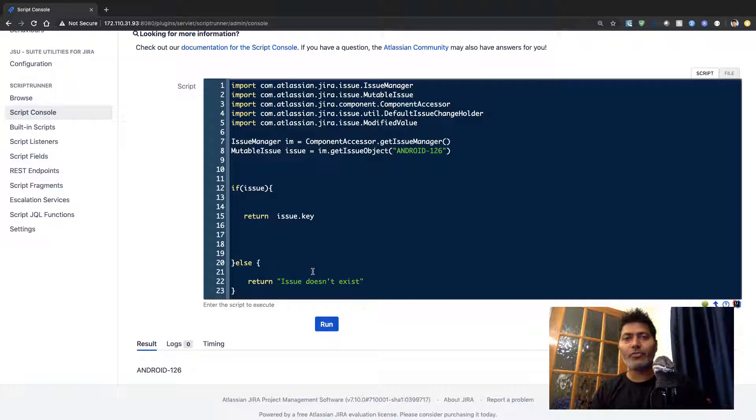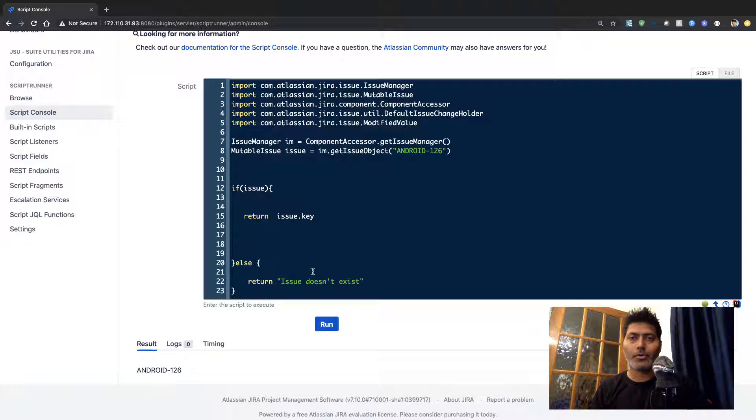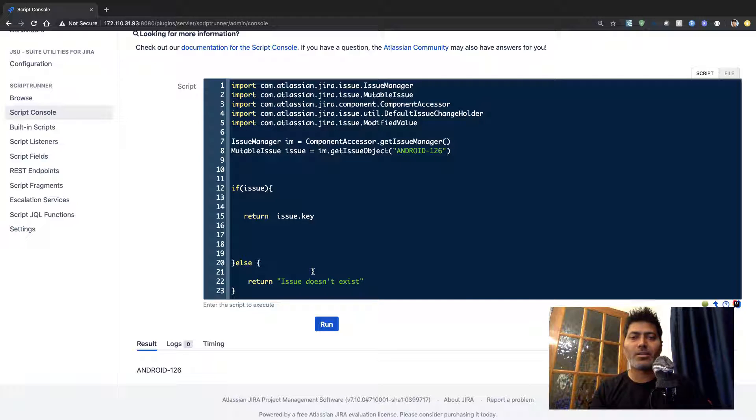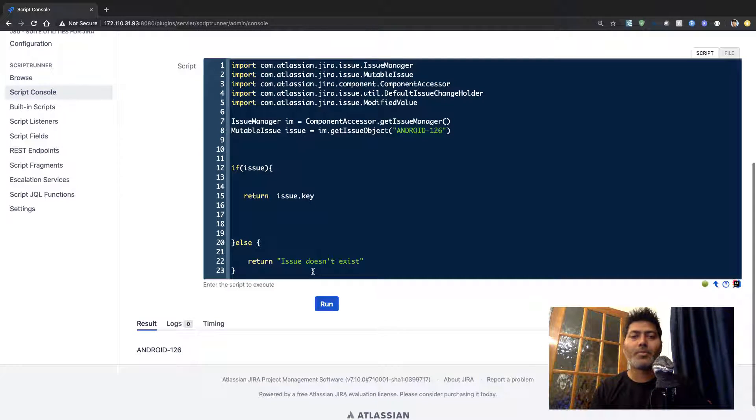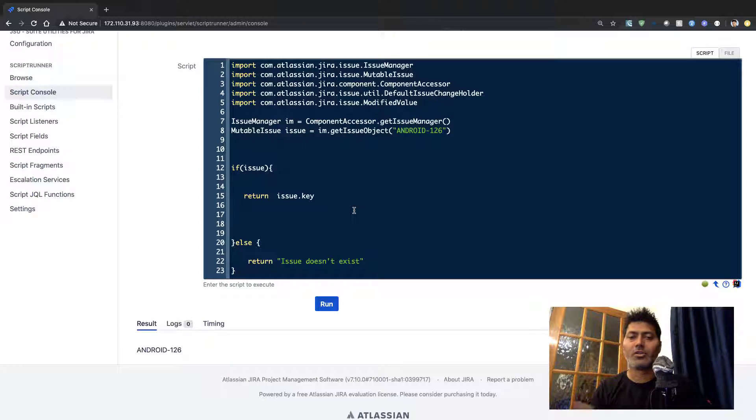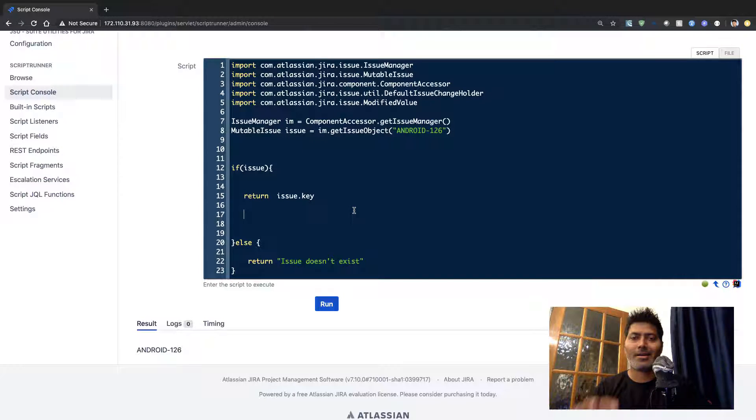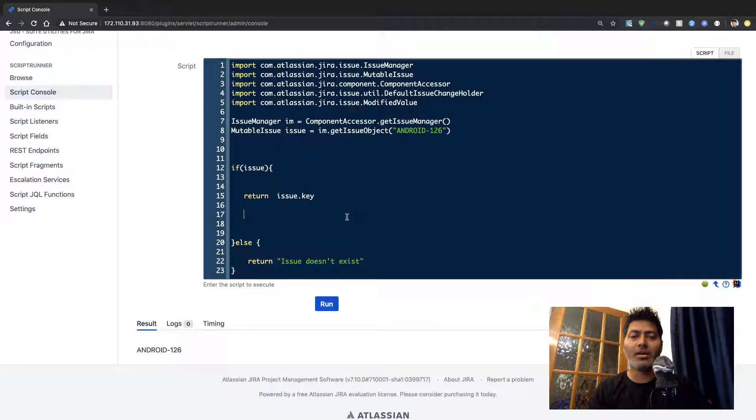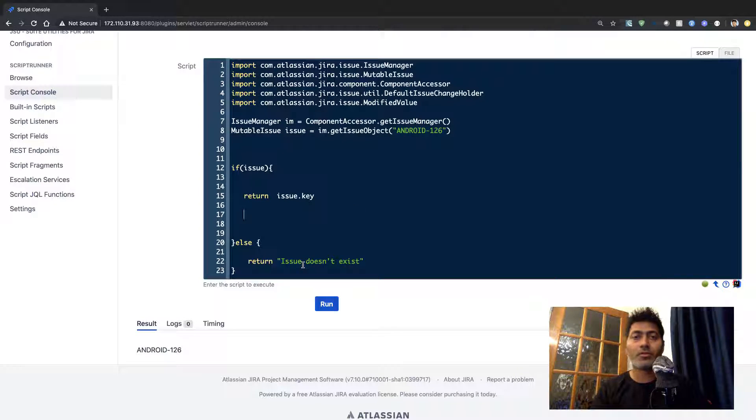Now what if you want to also retrieve the full base URL? So when you look at this particular script, I am trying to retrieve my issue key. This is of course for just one specific issue and this is just to demonstrate how it will work.